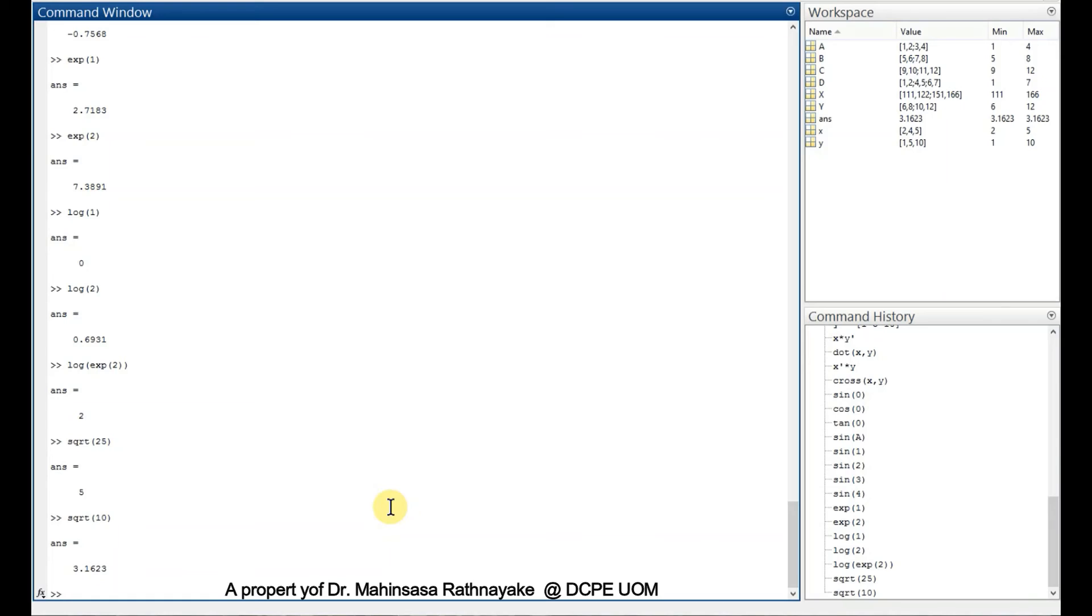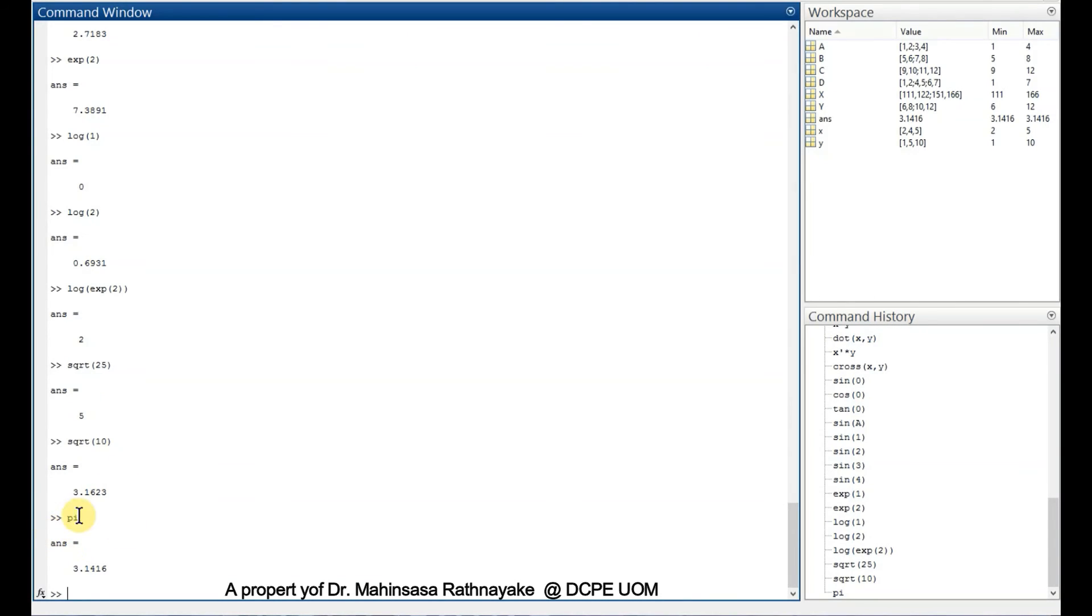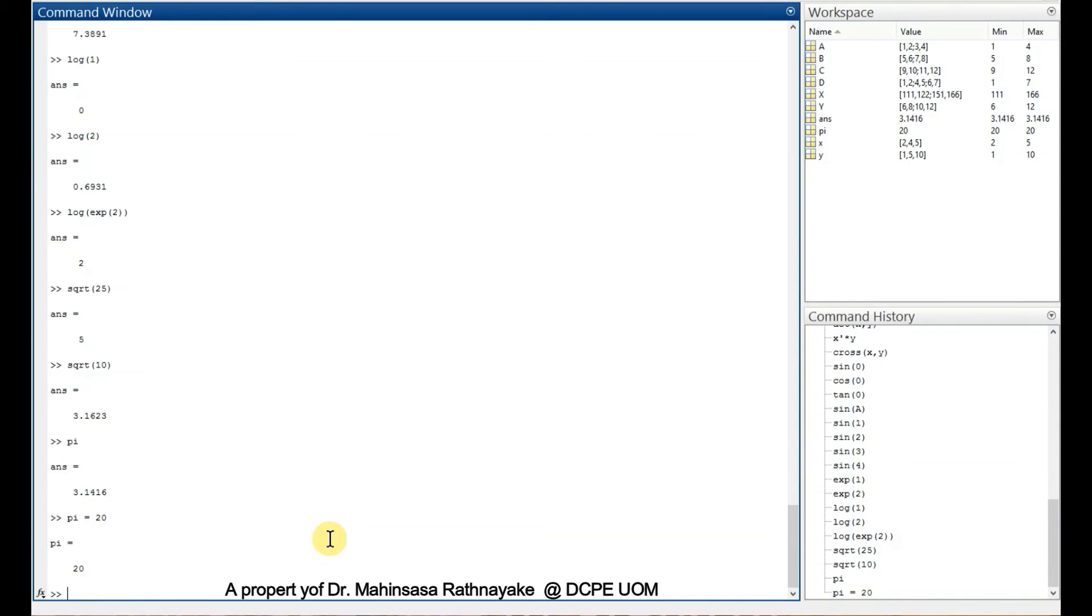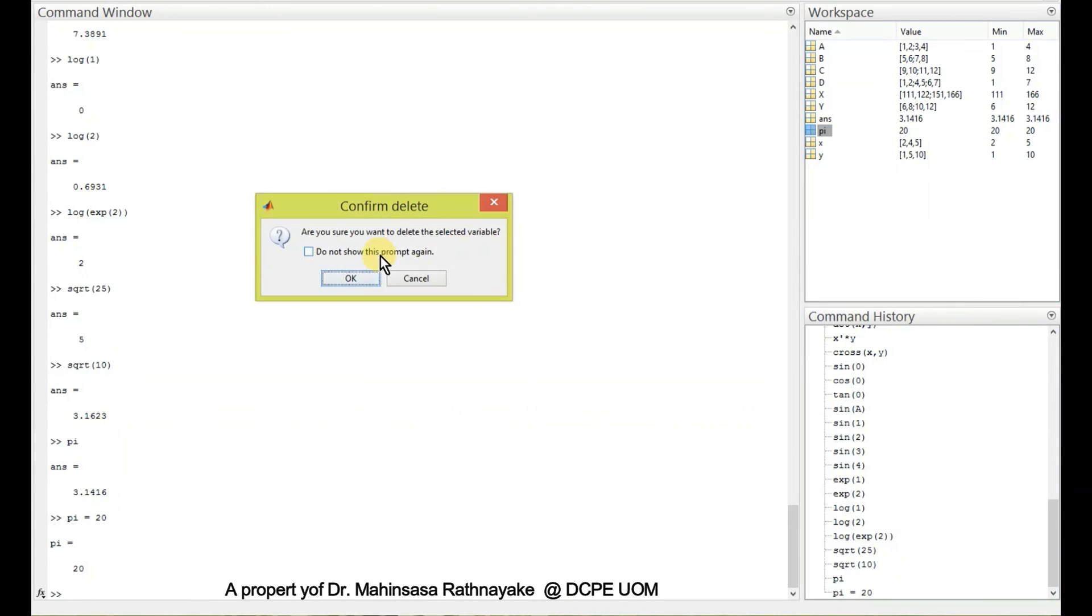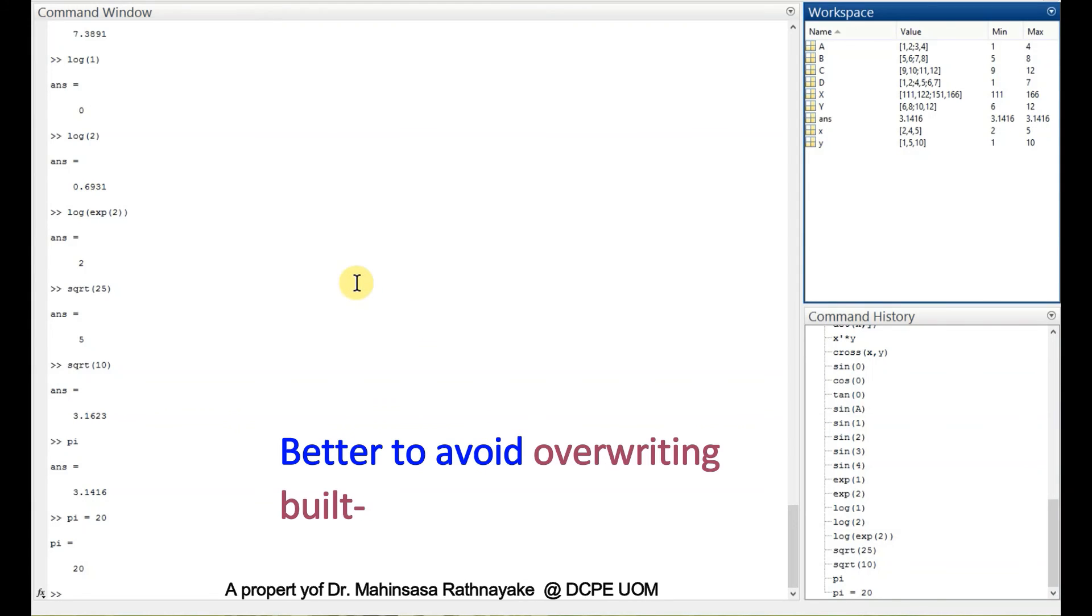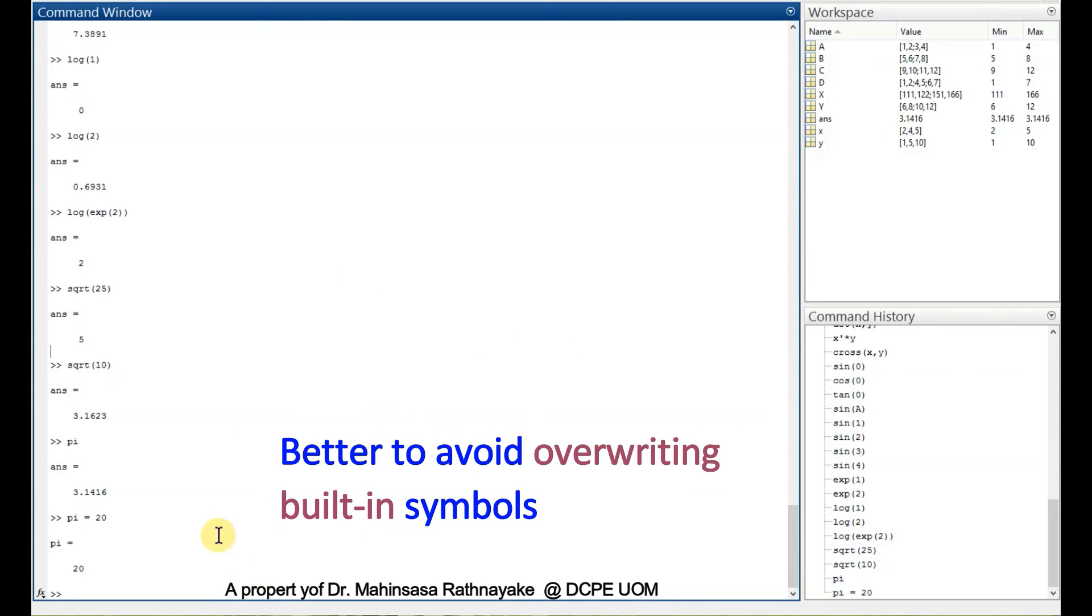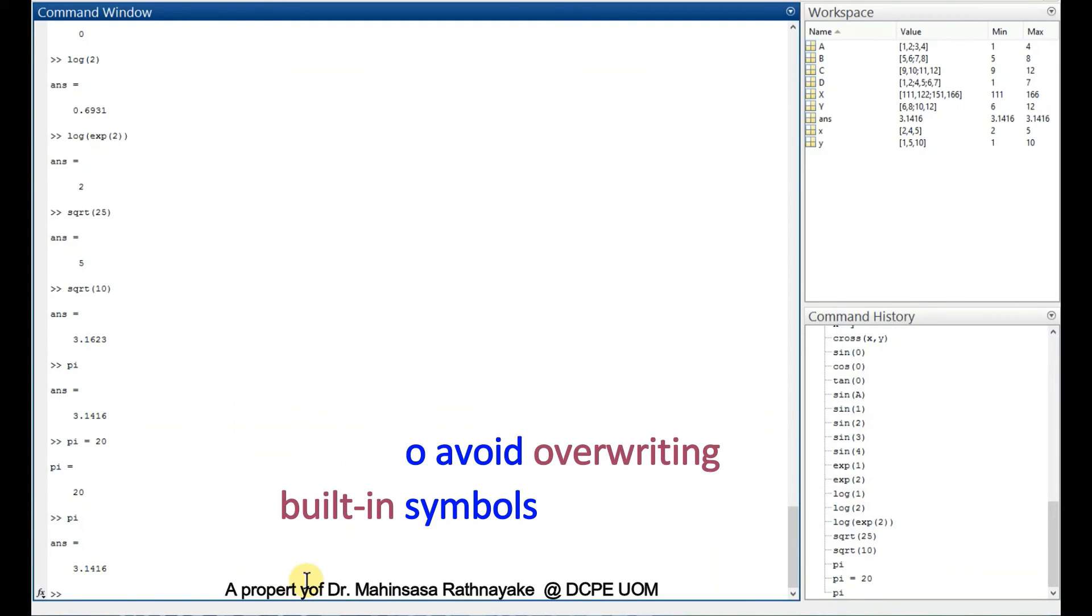In MATLAB, there are built-in constants. One example is pi. Pi will give us the value for pi. Let's say if we define pi as a variable in our MATLAB code, like pi is equal to 20, then we can't use the value of the built-in pi anymore. If such thing happened, we can remove our entered variable from the workspace. After that, we can use the function of pi again. It's better to avoid overwriting built-in constants when we are coding in MATLAB.